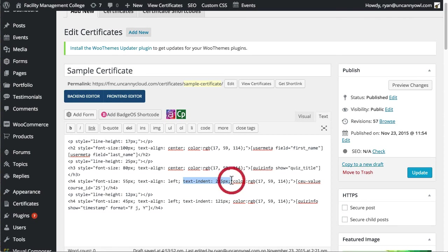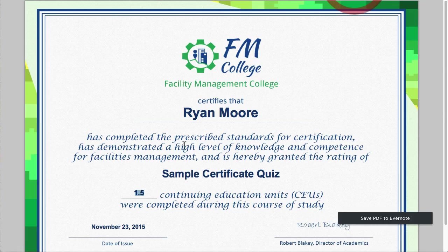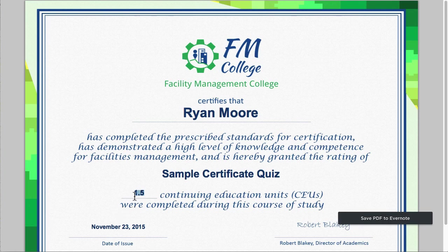Instead of using, like, non-breaking spaces or something else to control spacing on here, we're just indenting it a certain number of pixels so that it shows up properly on the certificate.